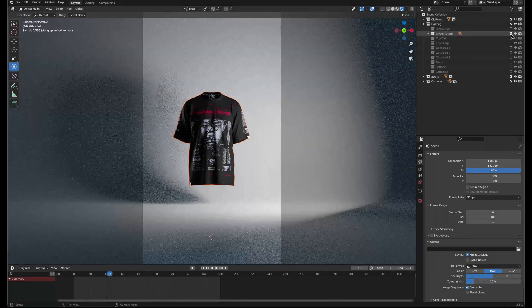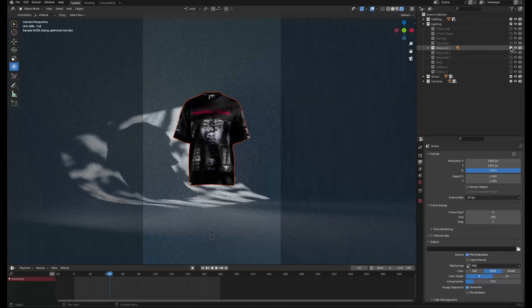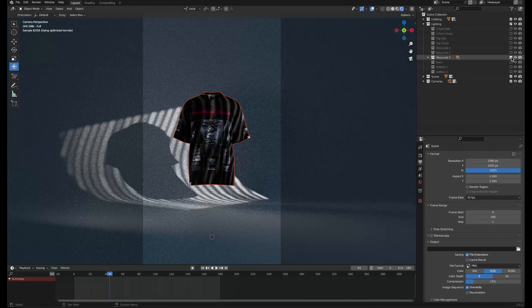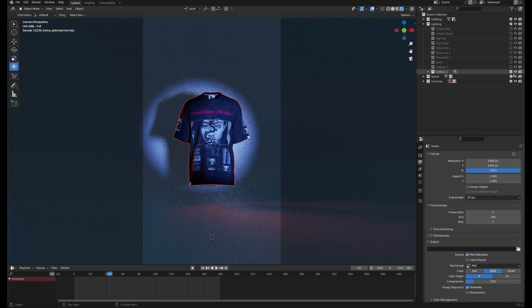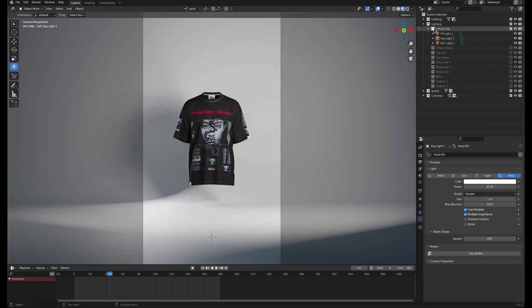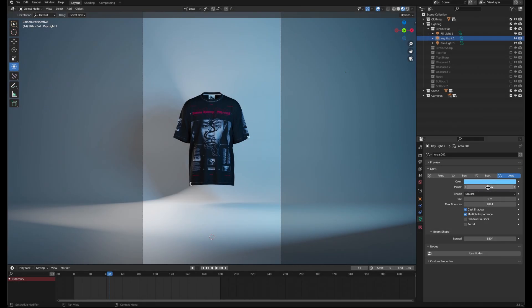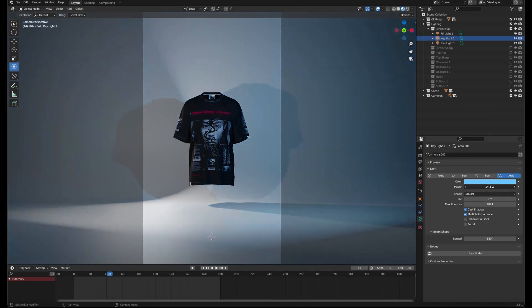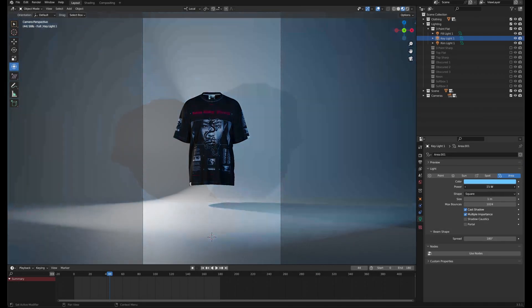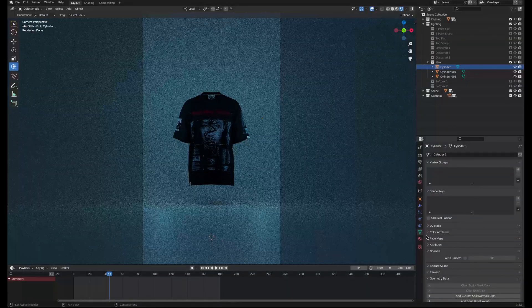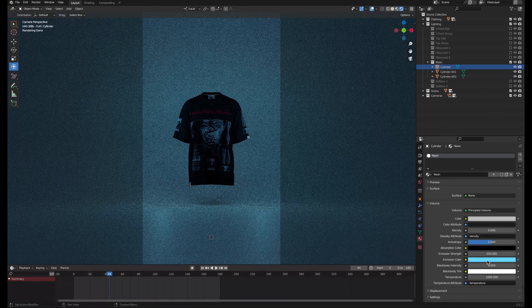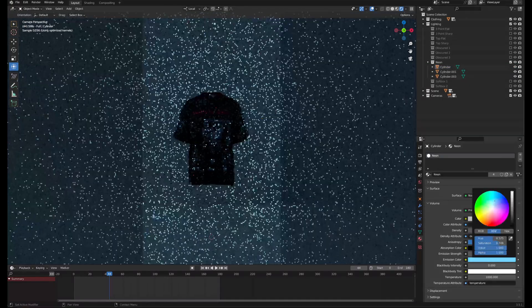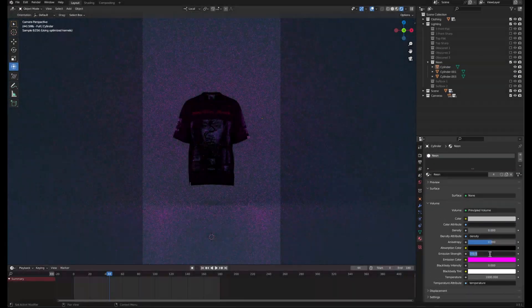You can switch and combine different lighting presets by simply checking on what you want affecting the scene. The color and brightness of any light can be changed in its material properties. The neon light has a slightly different process to change it. Go to its material properties and change the emission color and emission strength under the volume section.